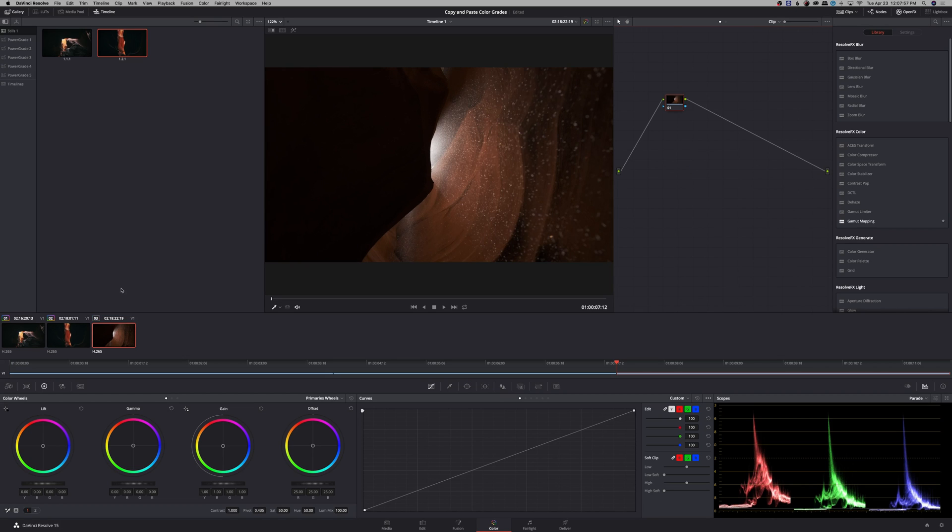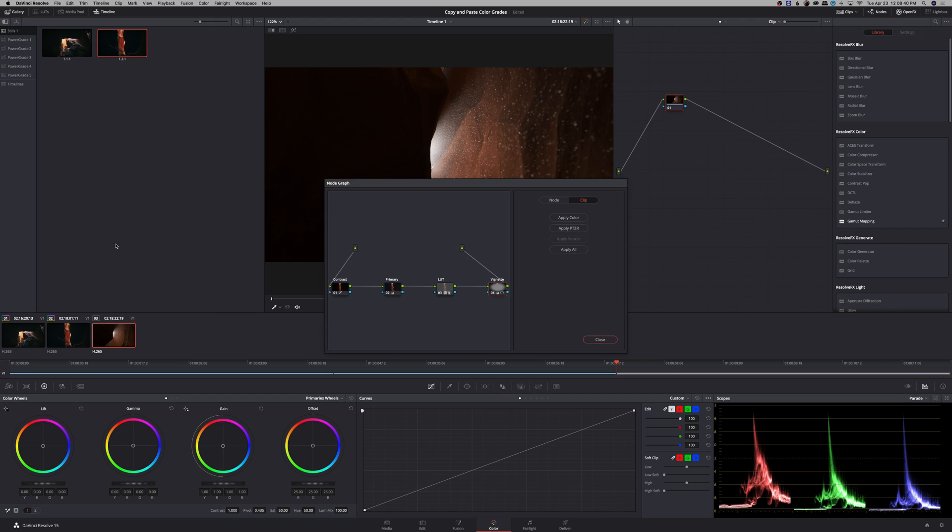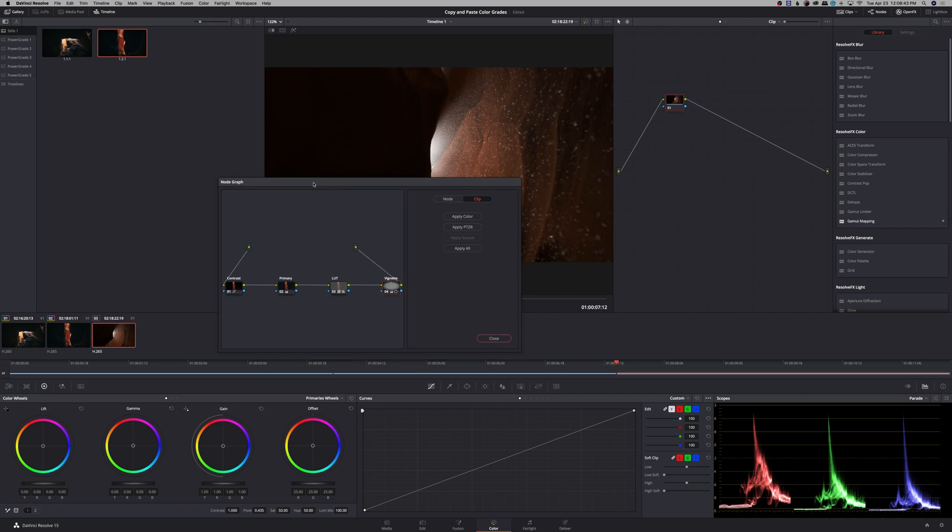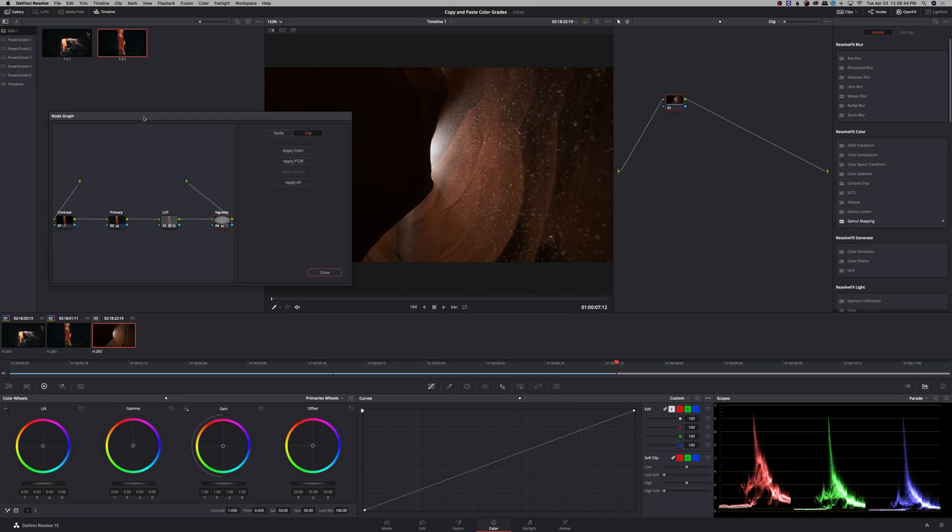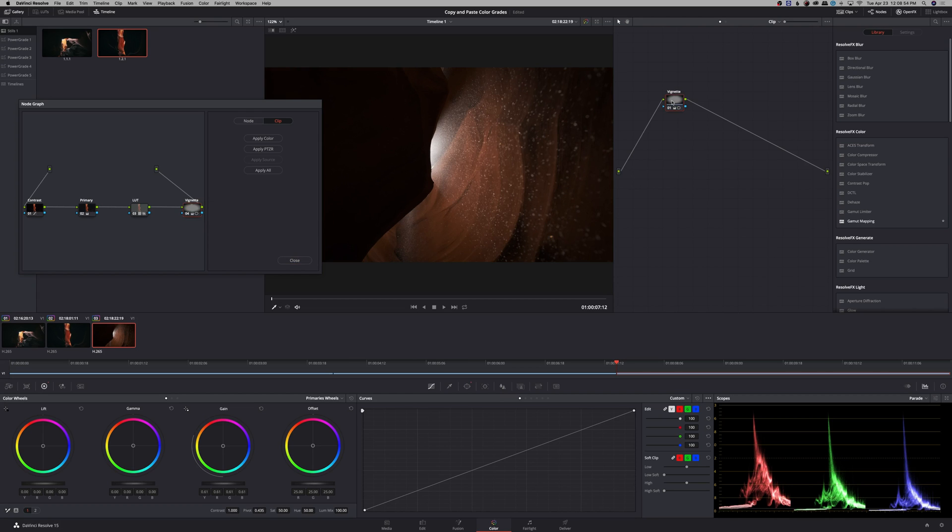And another technique that you can use to do this, you can actually right click on the clip that you're wanting to copy the grade from and hit display node graph. This will show in a new window the node graph of that clip and you can actually just drag and drop the node onto the node that you want to copy it to.